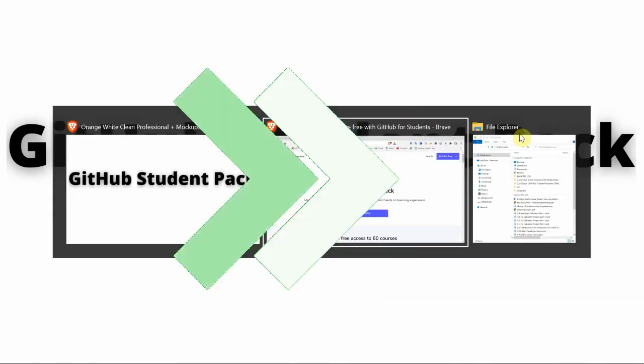With the help of GitHub Student Pack, we can save up to three lakhs and more. So are you excited? Let's get into the Google home page.